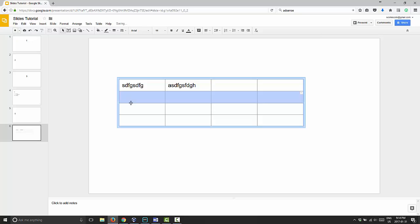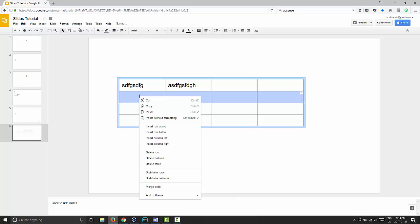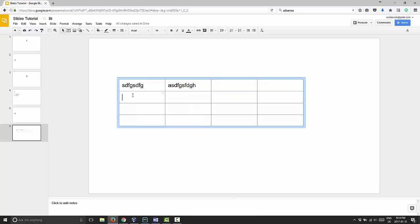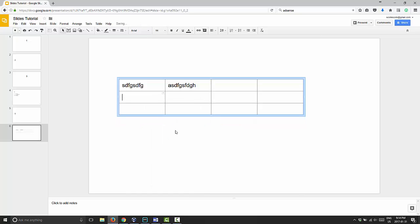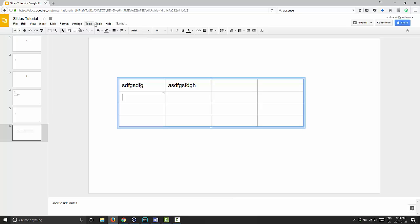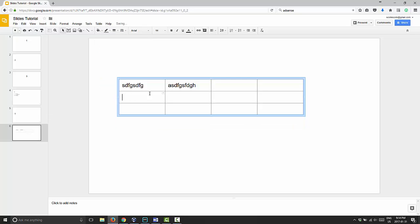Or you can right-click—you don't have to highlight the row—you can right-click and choose delete row, and it will delete that row for you. And as well, you can go up to table and delete row here as well.